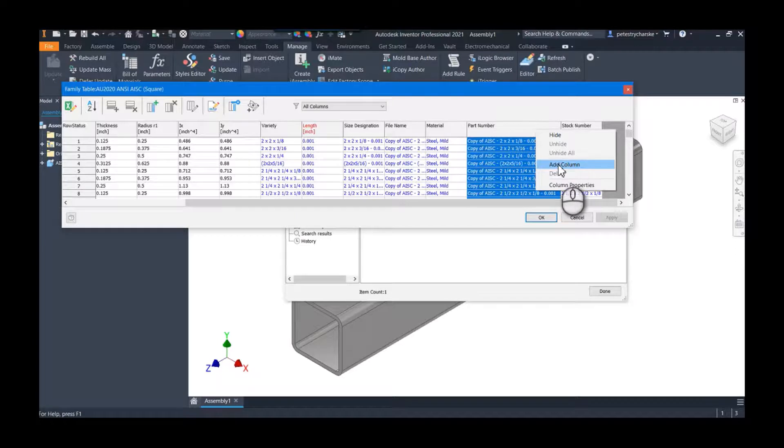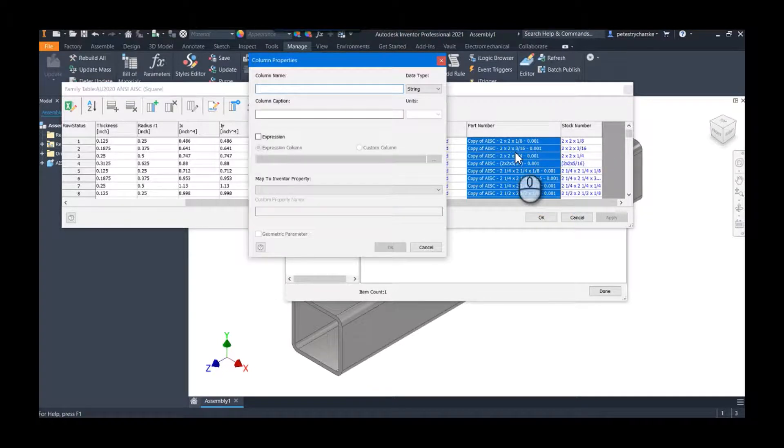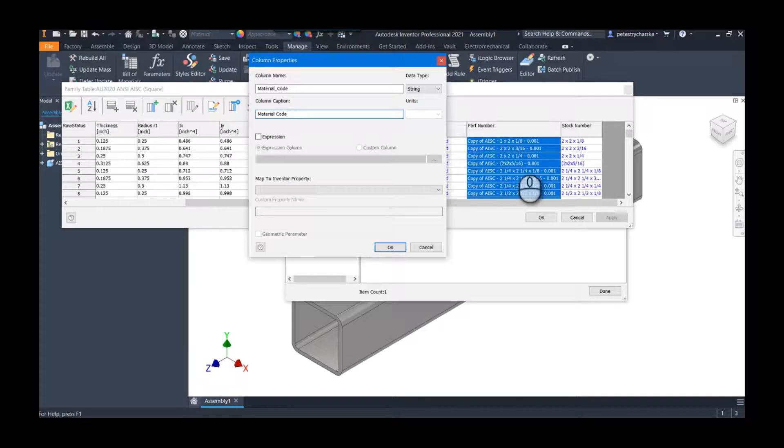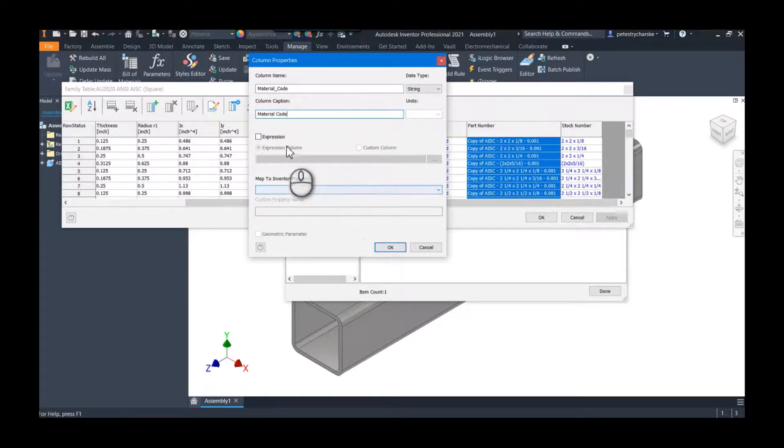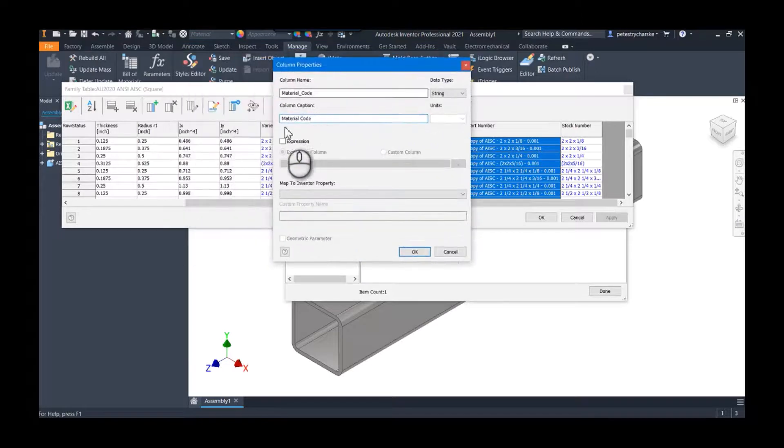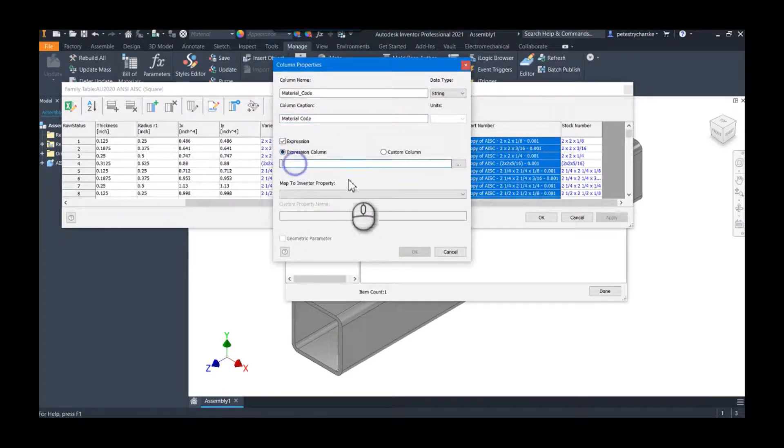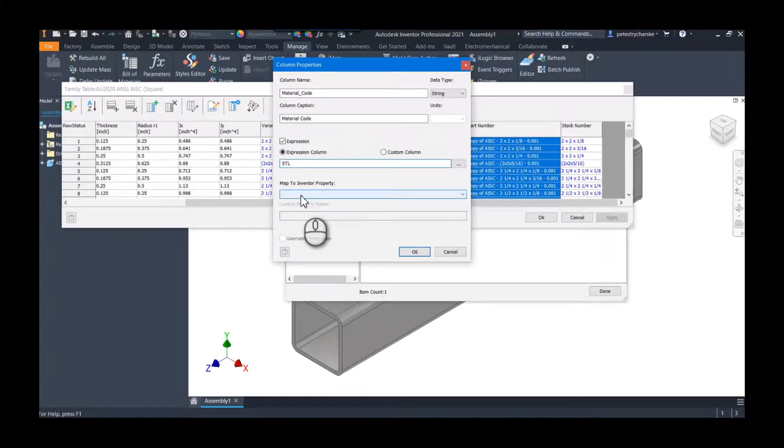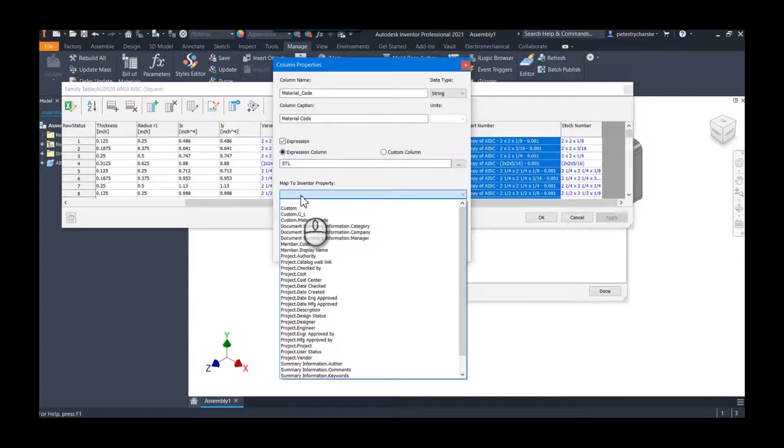First, because I want the material code to be a part of my part number. So I can right-click on the part number heading, add a column. And again, super creative on a Friday, I'm going to call this material code. And two things: number one, all of these are mild steel, so I'm going to pretend that my expression code for this is STL for steel.